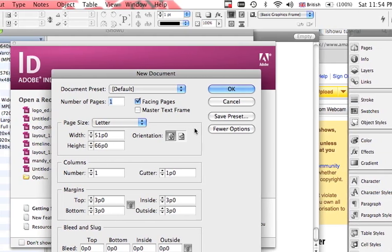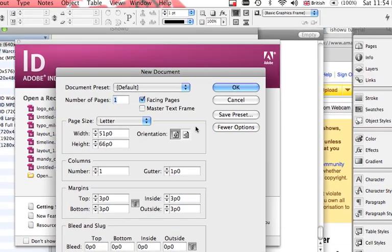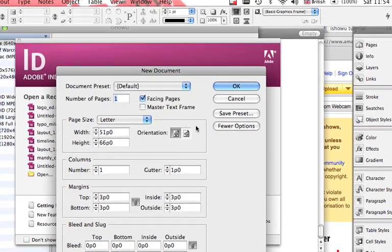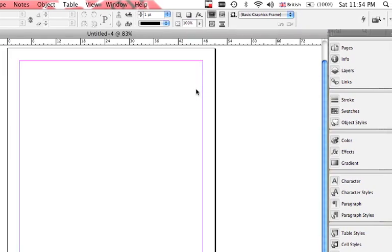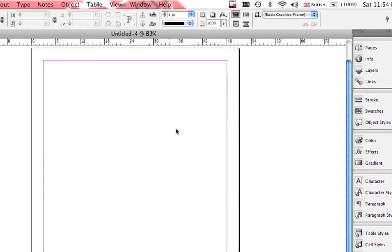For this exercise, it doesn't matter what size or page size you choose. Here we go.